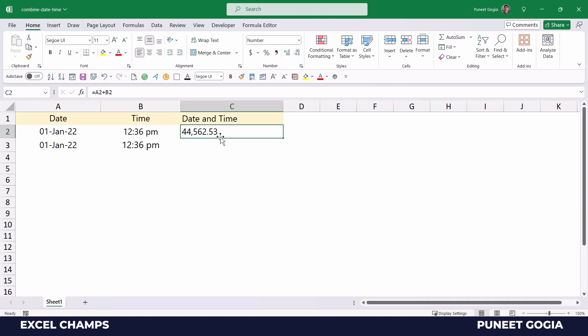So once you add date and time, all you need to do is apply the format. But Excel is smart enough, whenever you combine date and time, it will give that format automatically to the cell. But you can use a format that you want to apply.